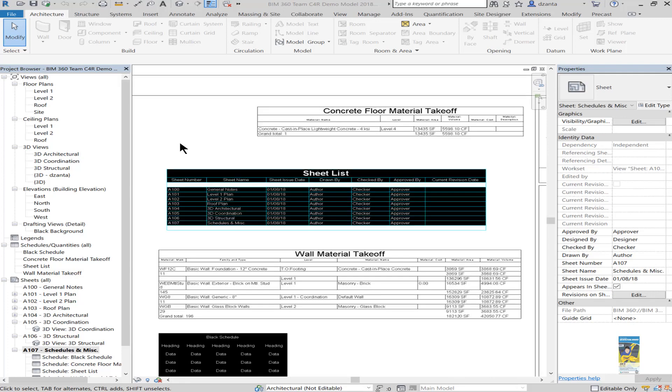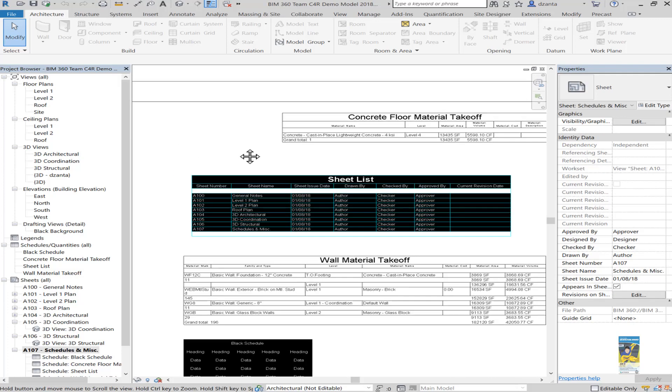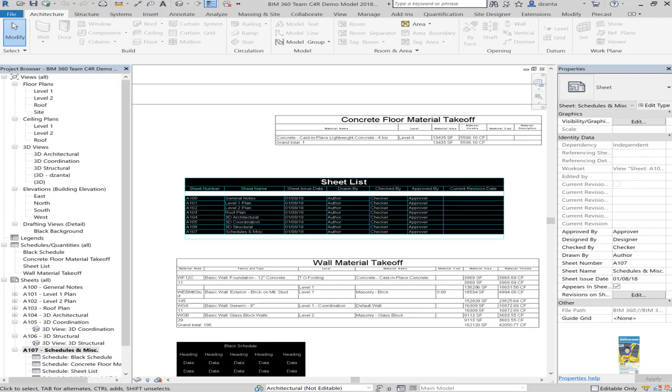This idea came about via forums.autodesk.com. We had an end user request to create a schedule of this nature, very similar to what he would see in AutoCAD. So I created this schedule here called Sheet List and it has a black background, white text, and cyan line work. Let's figure out how to do this.